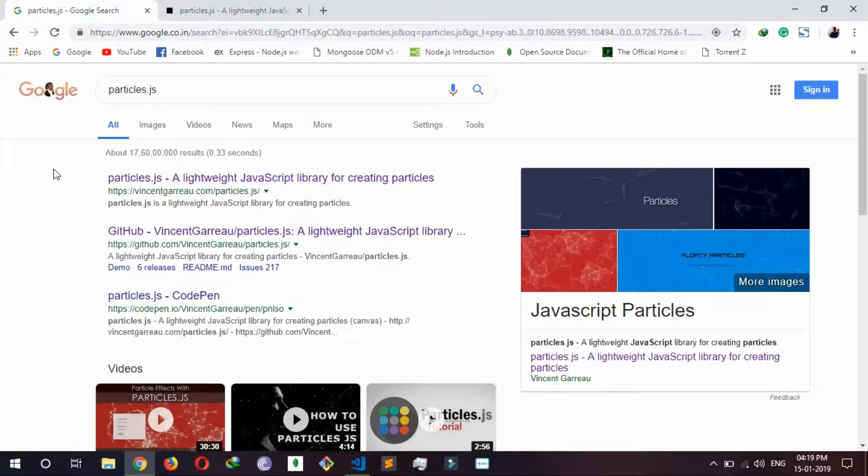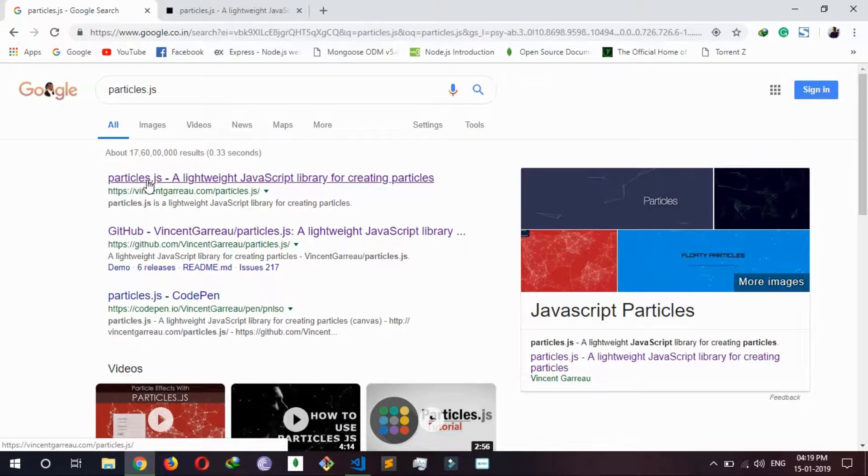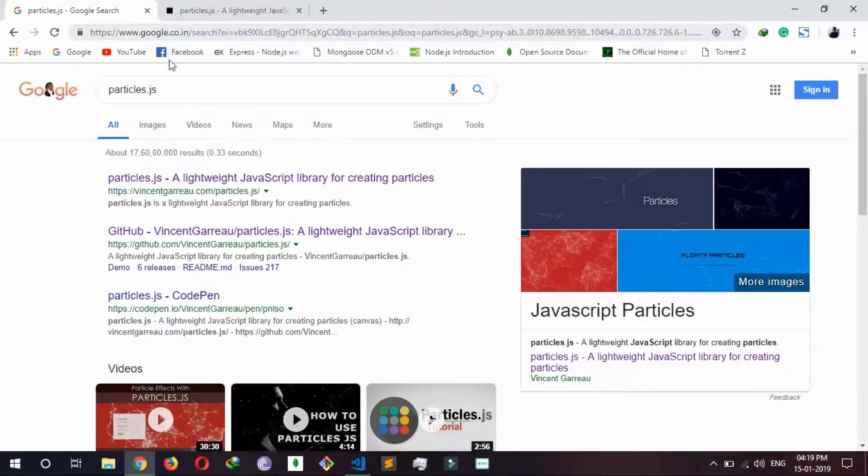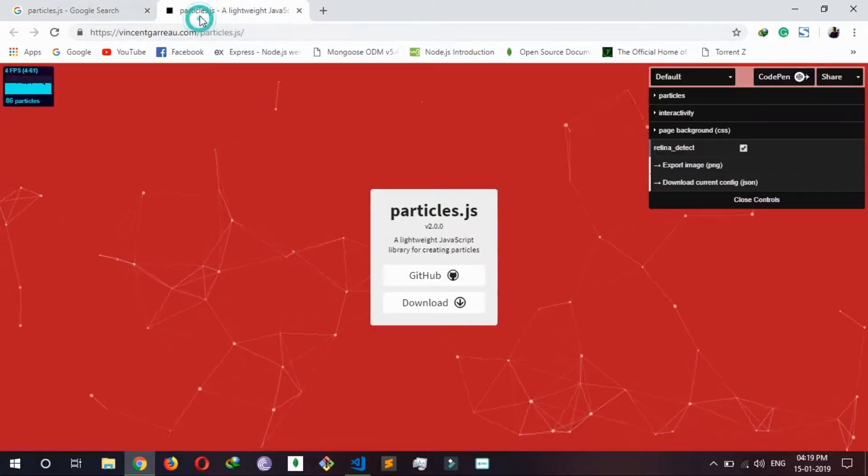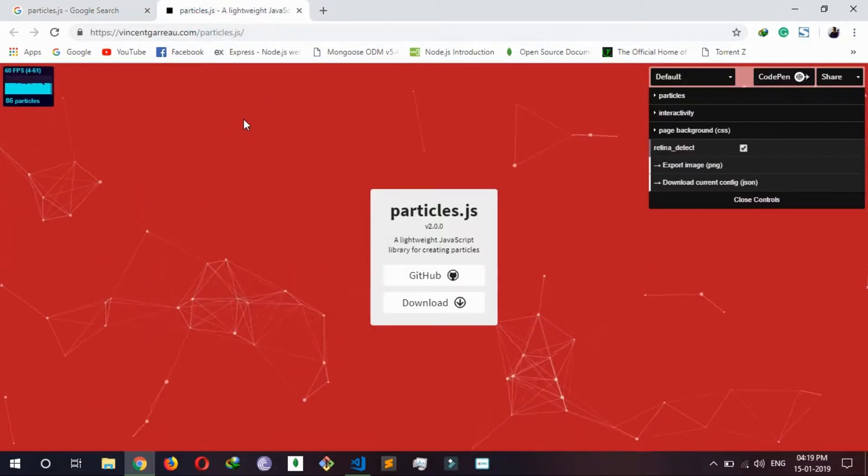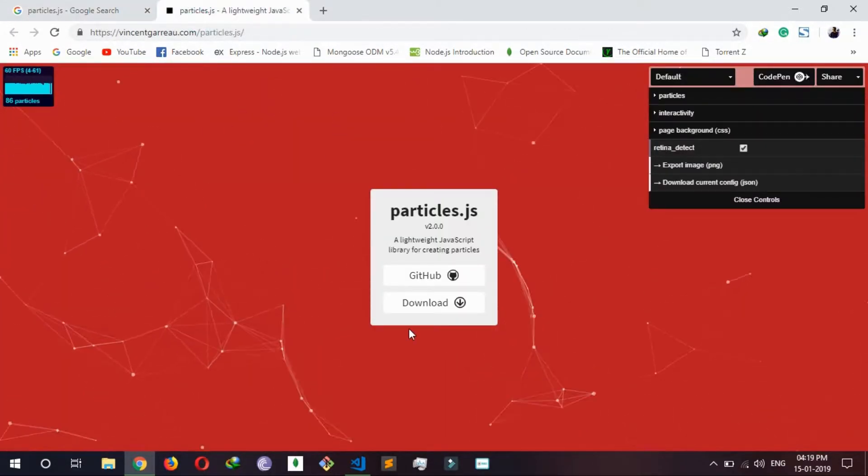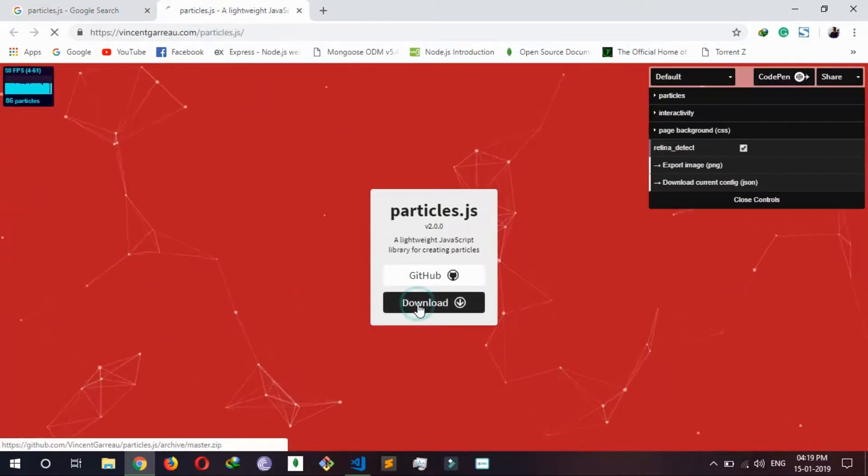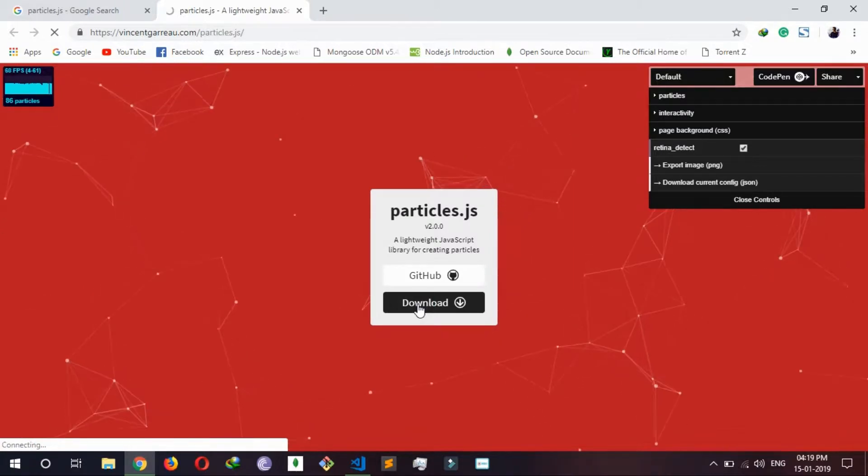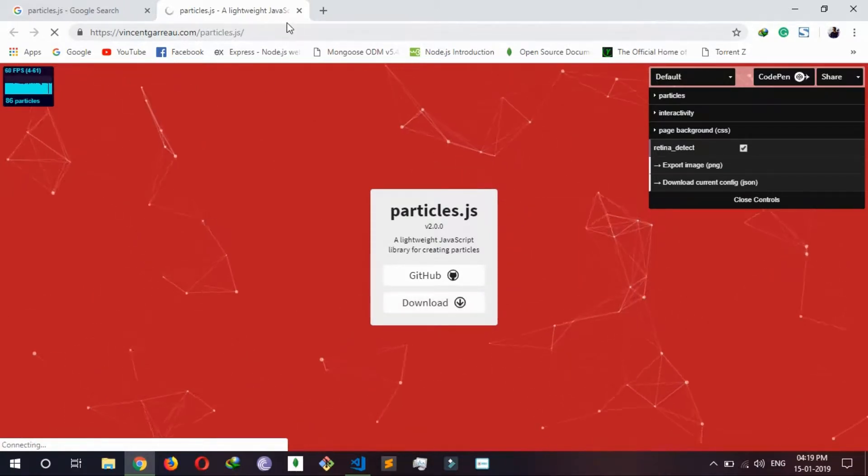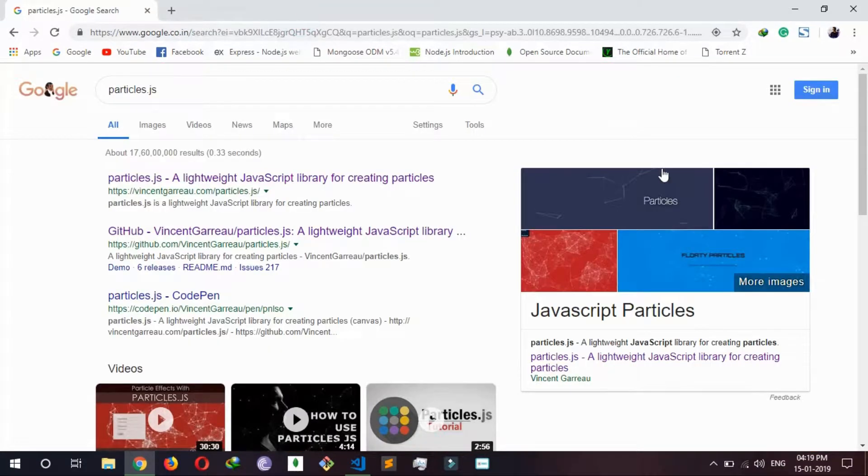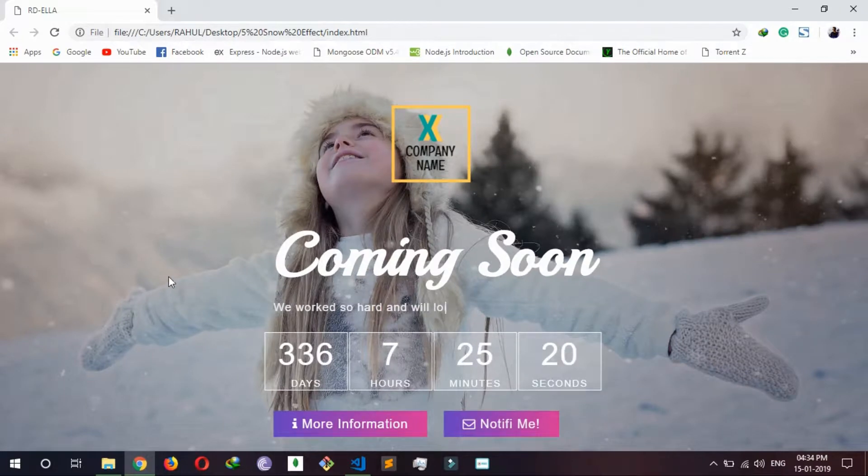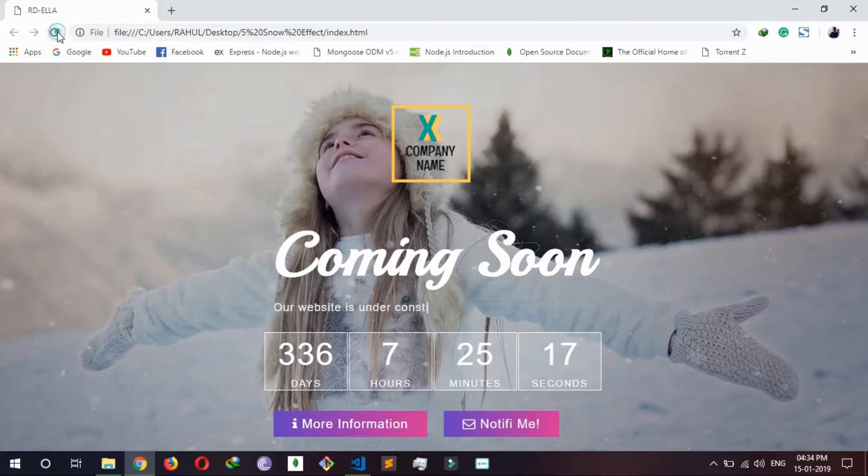First you need to Google particles.js and click there. It will be this page and download this. I already have it so I don't need to download it. My template is looking like this right now with no particle effect.